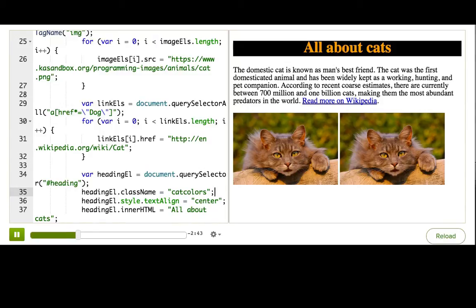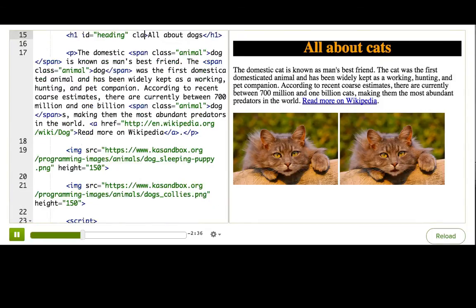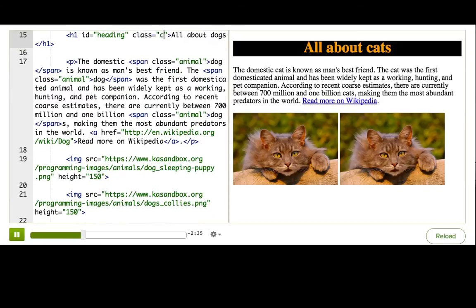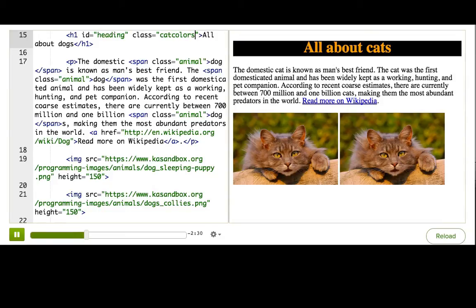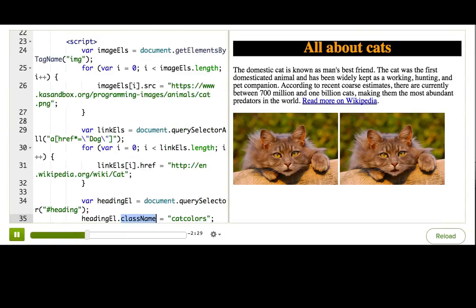Now, notice something weird. The HTML attribute for class names is just class. If I had done this in HTML, it would have been class equals catColors. But when I did it in JavaScript, I had to say dot className, which is not what we're used to.